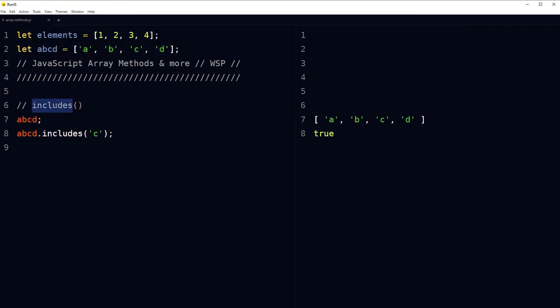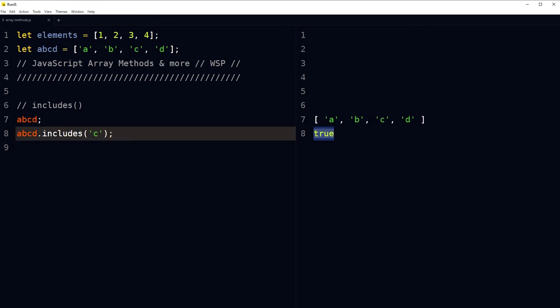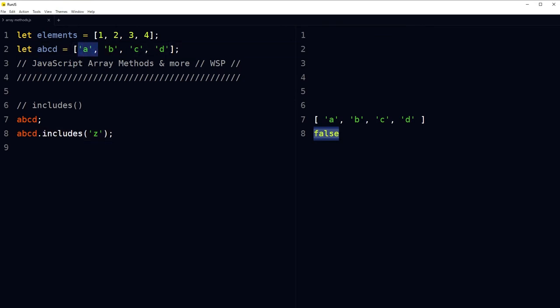We have the includes method. includes('c') returns true because 'c' is there. includes('z') returns false because 'z' is not there. To find the presence of an element, use the includes method.